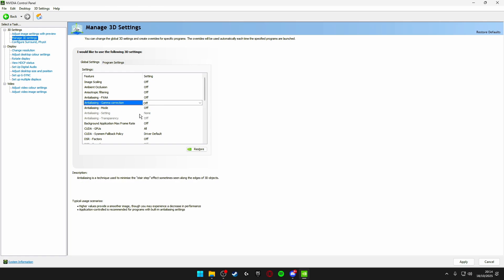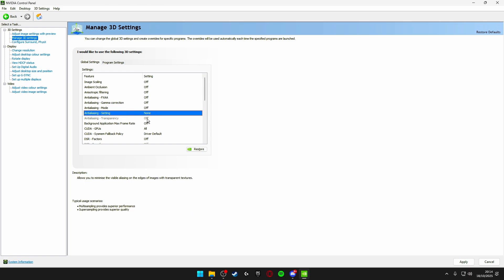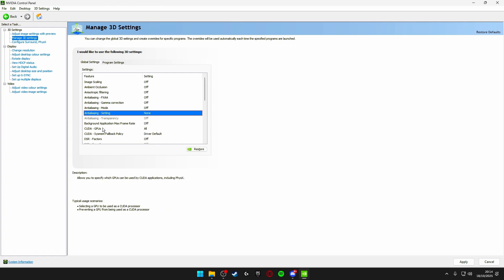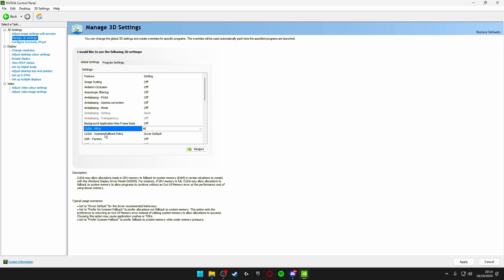Both of these settings here make sure these are off. They will be grayed out but just make sure they say none and off. Background application max frame rate make sure this is turned off. CUDA GPUs all. CUDA system fallback policy driver default.